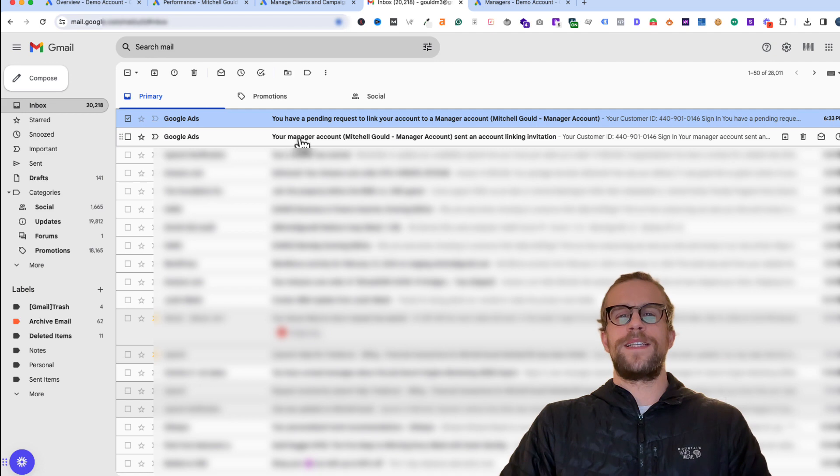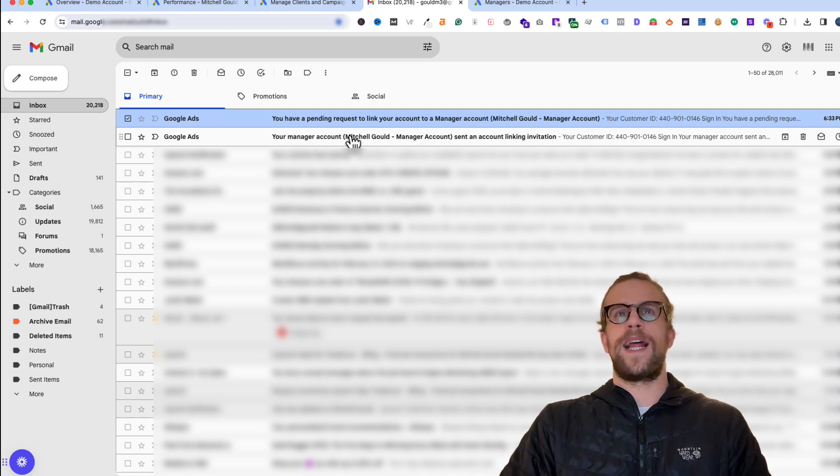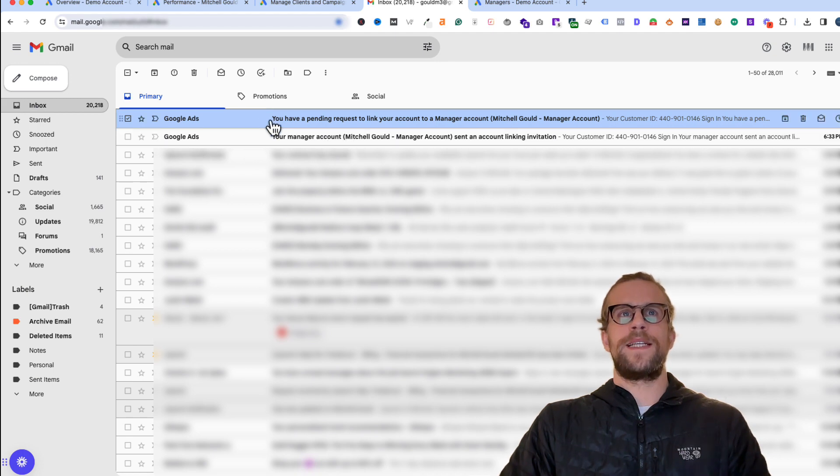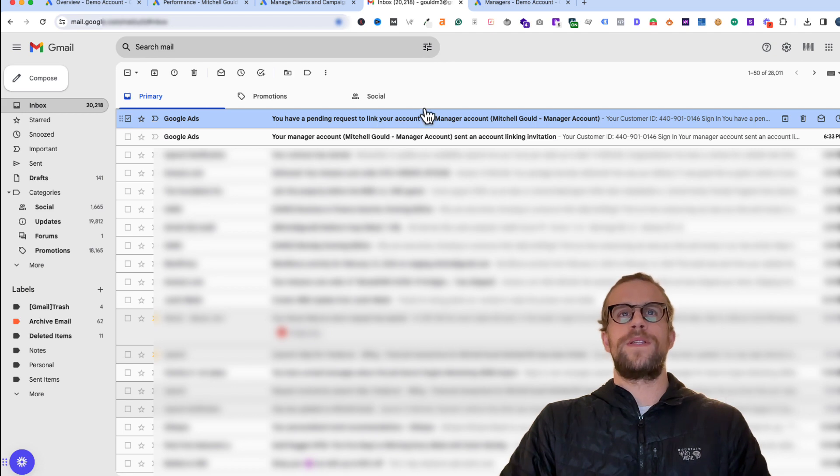Because I'm using the same email to request access to an account that I own, I see that I sent the request here in this first email and then I see that there's a pending request to link my account. This is what your client would see.